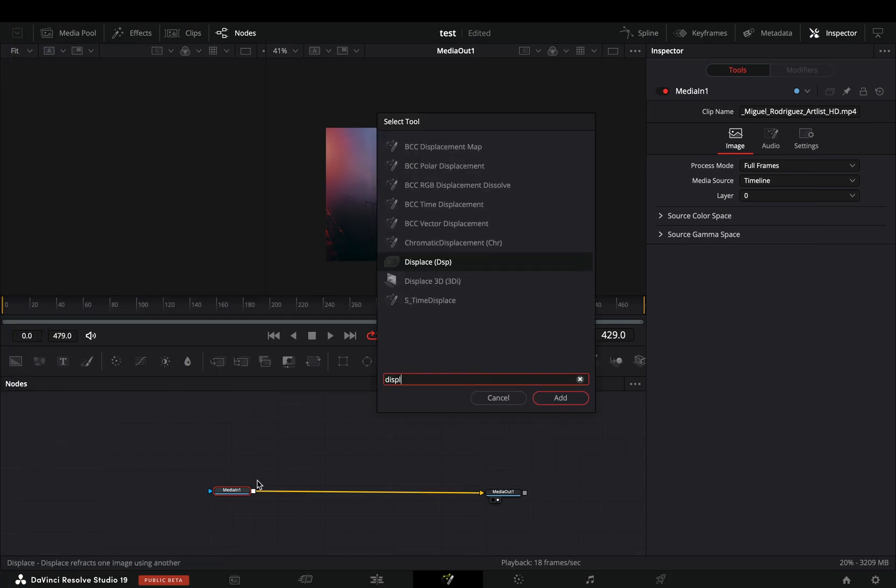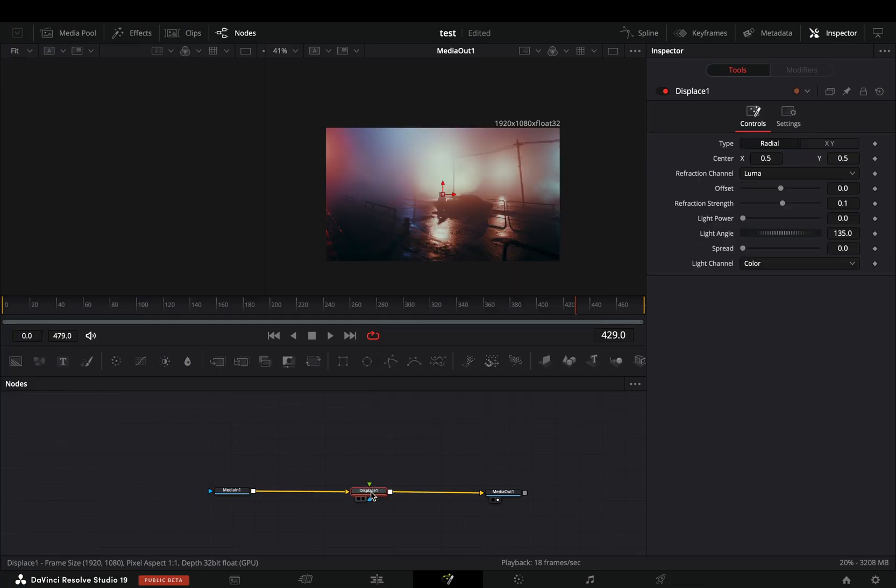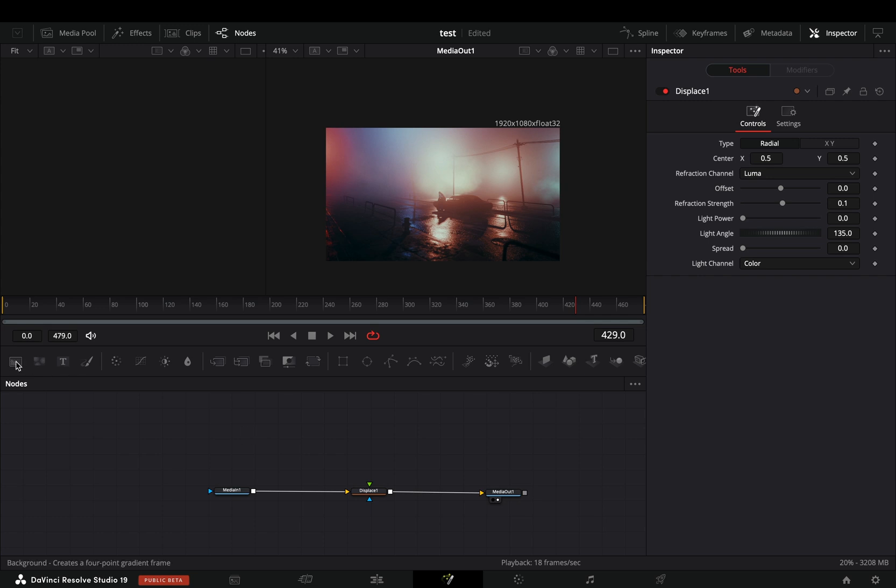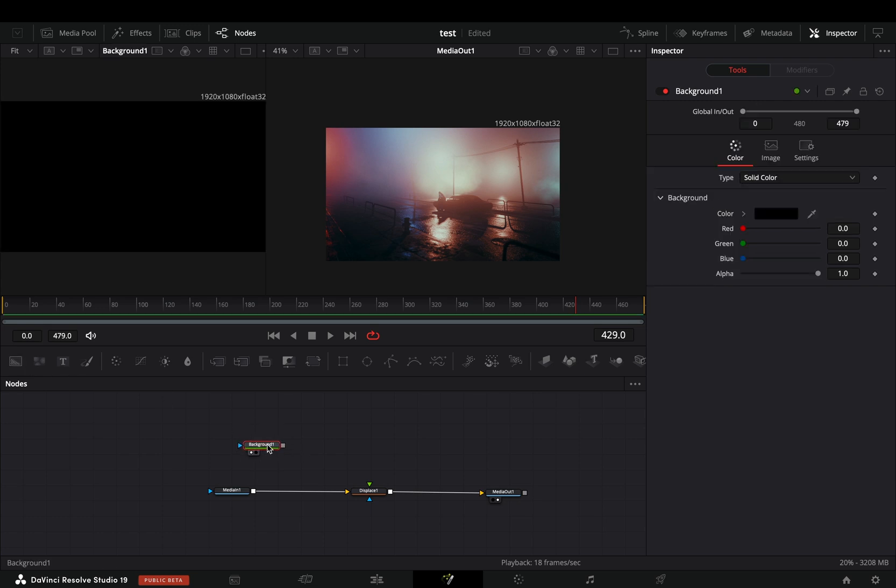Open your clip in the fusion page and add a displace node. Bring a background node in empty space and drag it to the left viewer.